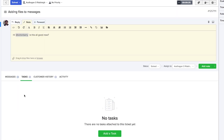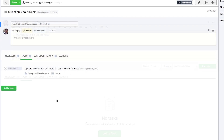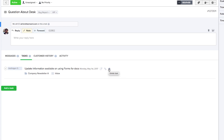In the tasks tab we can quickly add a task for this ticket in Teamwork Projects, or see any tasks already attached. For a task we can see whether it's completed, who it's assigned to, the task title, when it was created, view it in a new window, unlink it from the ticket, or delete it. We can also see the associated project and task list. Once the ticket is resolved, we can complete the task directly within Desk without going to Teamwork Projects.